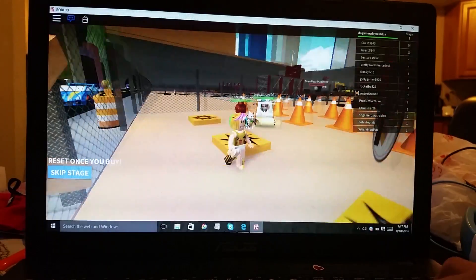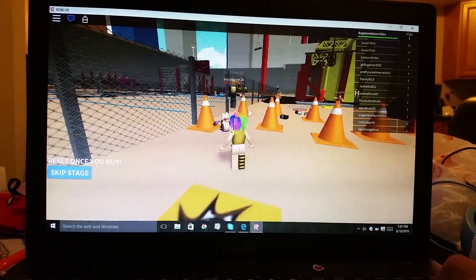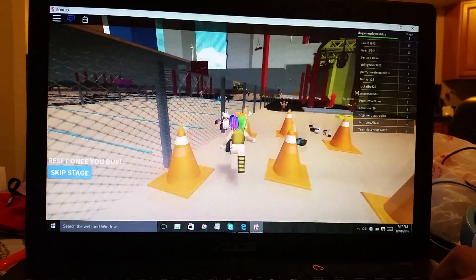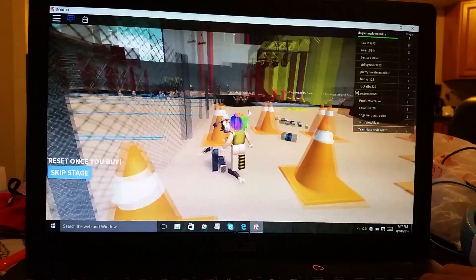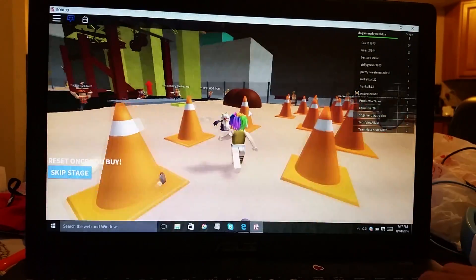Hey guys doggy right here we are playing escape the construction site obby v.2